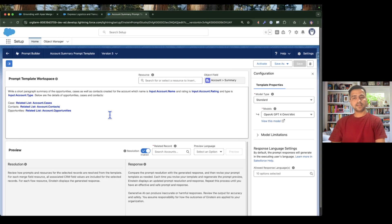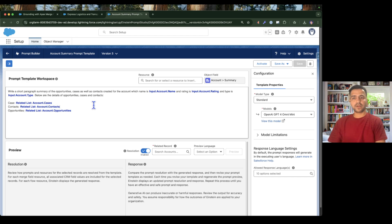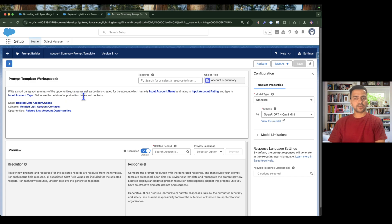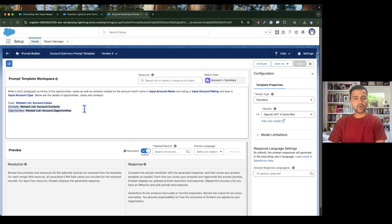This is the prompt template I created in the previous episode, and I'm going to use the same one here. In this prompt template we are giving a prompt to generate a paragraph summary for opportunities, cases, and contacts created for an account. I'm also providing the account name, rating, account type, and below are the details of opportunities, cases, and contacts.